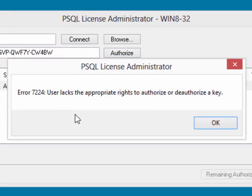User lacks the appropriate rights to authorize or deauthorize a key. There's one solution where you can just uninstall the software, reinstall it as a service, in which case that's going to resolve most of the time.